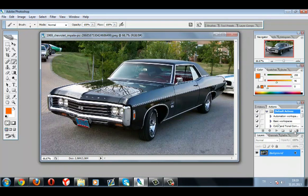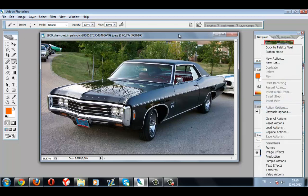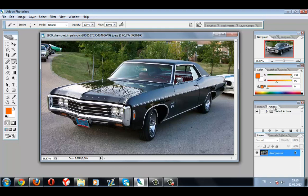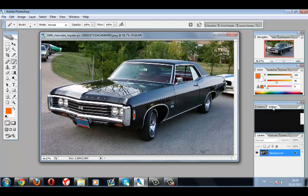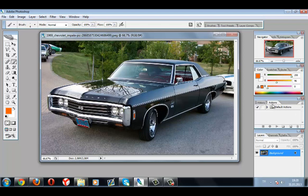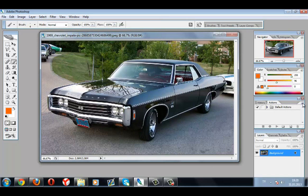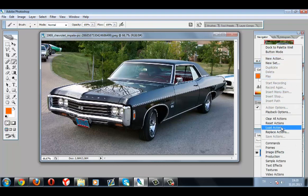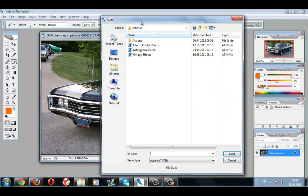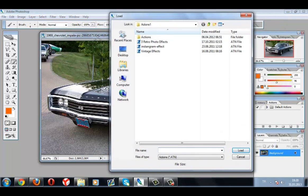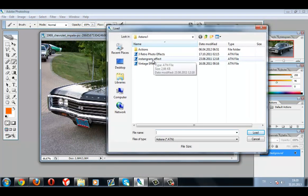First, I'm gonna show you how to use actions that you download from the internet. On the main page, press the Window tab and press Actions. If you don't have the Actions window open, go to Window and press Actions. Now press this icon here and press Load Actions. In the browser, find the actions that you downloaded to your computer.